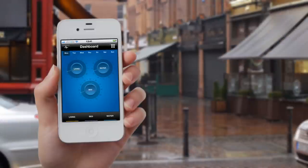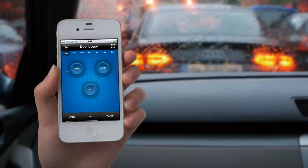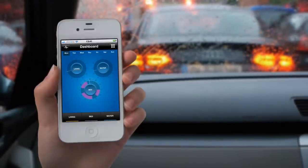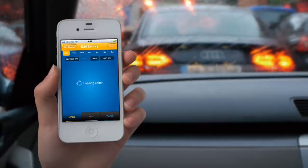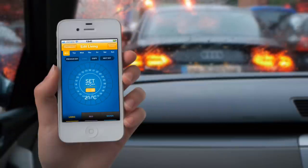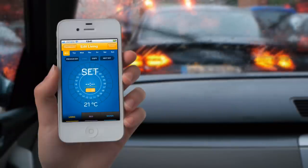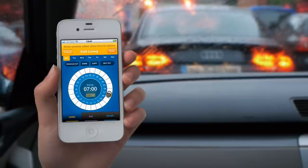Editing zones. Now you might want to change your heating settings. Let's choose the Living area for this example by clicking on Living. You can select up to three times per day per zone. If you have enabled temperature control, you will also see the Set Temperature button — we'll come back to that later. For this example, we will choose between 7am to 10am.